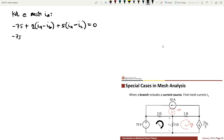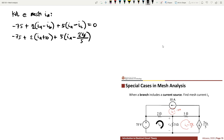Substituting, we have: negative 75 plus 2 times (IA minus negative 10) plus 5 times (IA minus 2Vφ/5) equals 0. Combining like terms, we get: negative 15 plus 7IA minus 2Vφ/5 equals 0. This is equation number 1, but we still have the unknown variable Vφ.